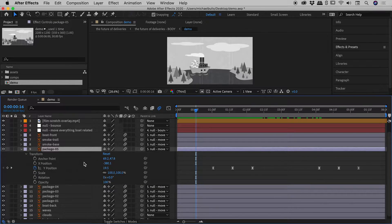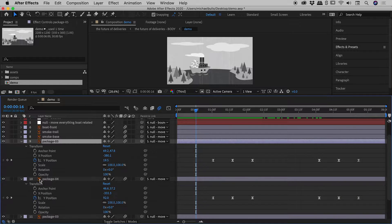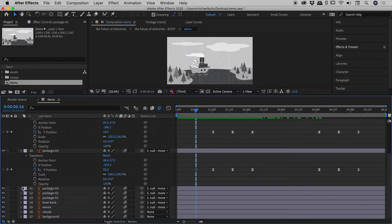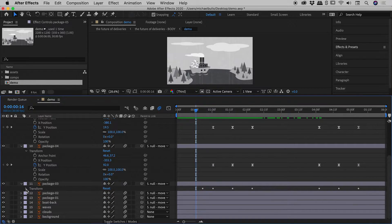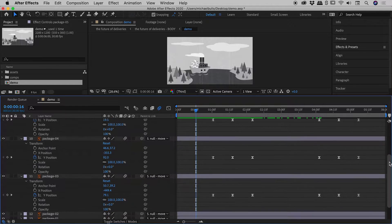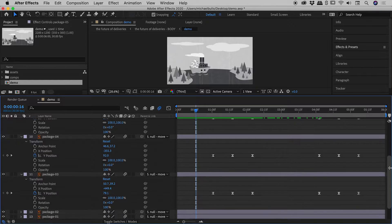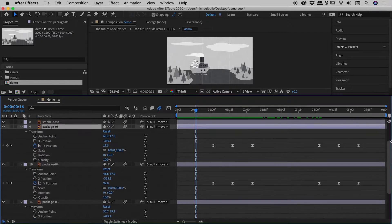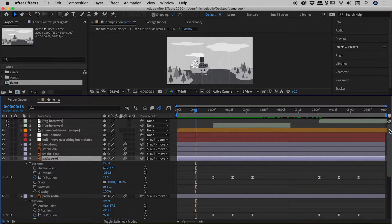So what about Package 4? Twirl it open. There's some more keyframes. Package 3, there's some more keyframes. Now, I've only opened three of many layers, and you can see I'm already having to do a lot of vertical scrolling just to get around this comp.